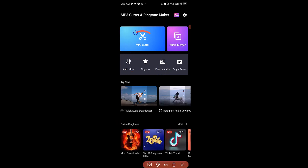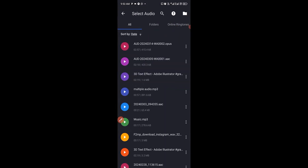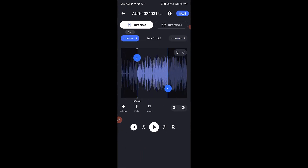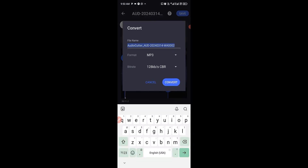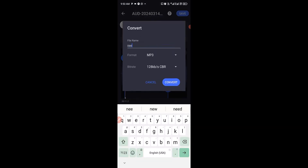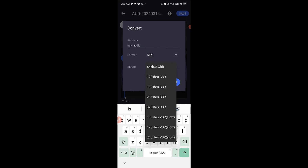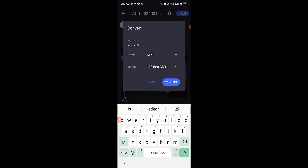Starting with MP3 Cutter — click on that and it allows you to import your MP3, then you can begin to work on the audio and cut it. Once you're satisfied with the cutout, click on Save, name it whatever you want — for example, 'New Audio' — then click here to choose the format. I'll leave it in MP3 format at 128 kbps, then click Convert.